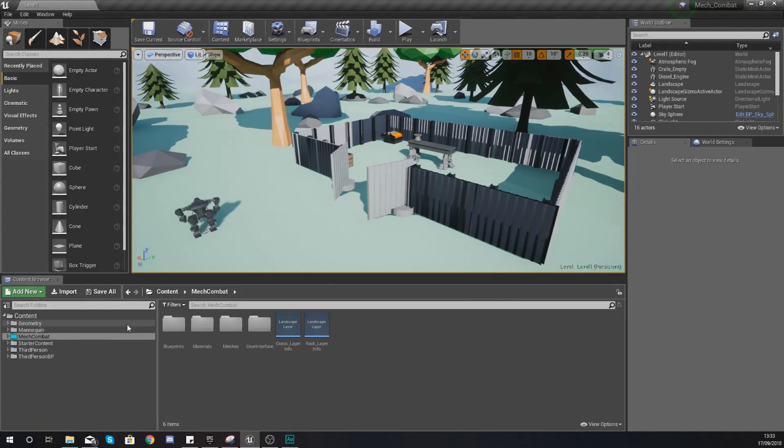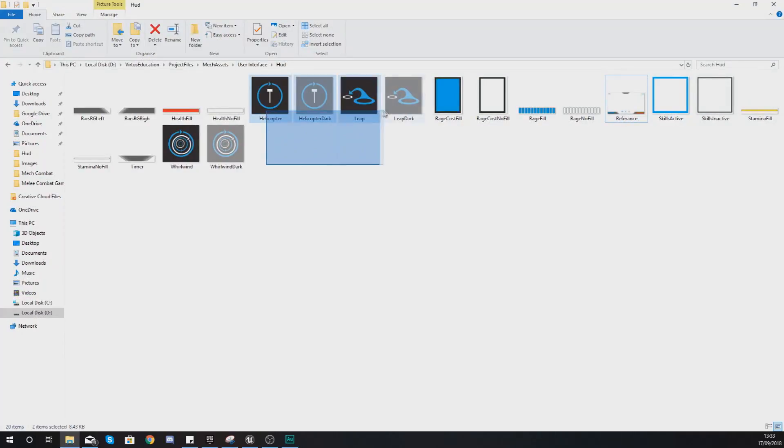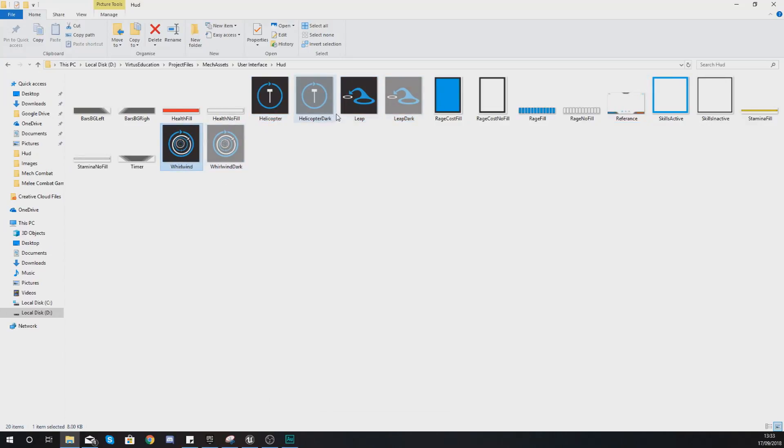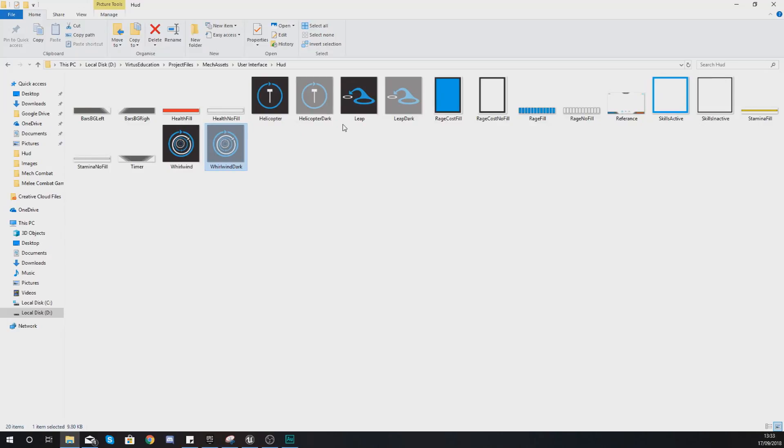If you haven't done so already, make sure you've got the latest version of the project files as within there you have got these skill icons that I've made here. You can see I've got the helicopter, leap and whirlwind icon, and there's also a dark version of each of these which we're going to be switching to if they do not have enough of that energy to do the attack.